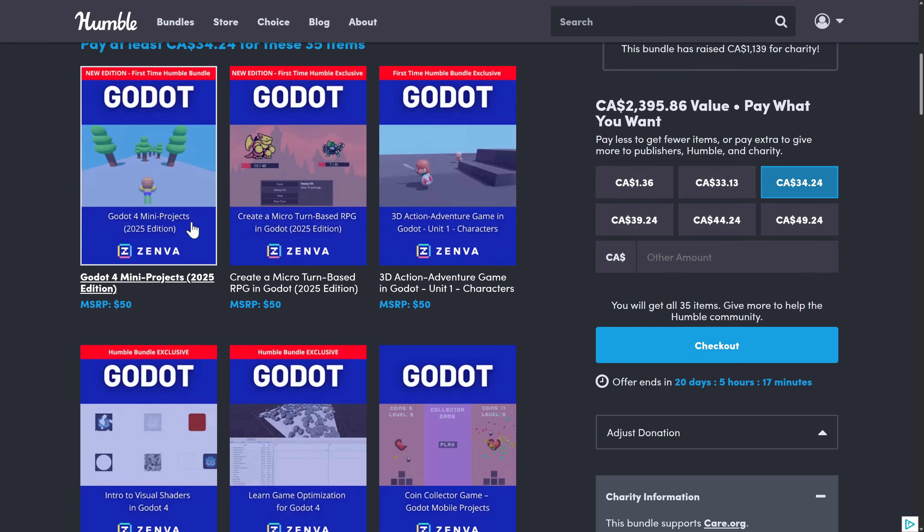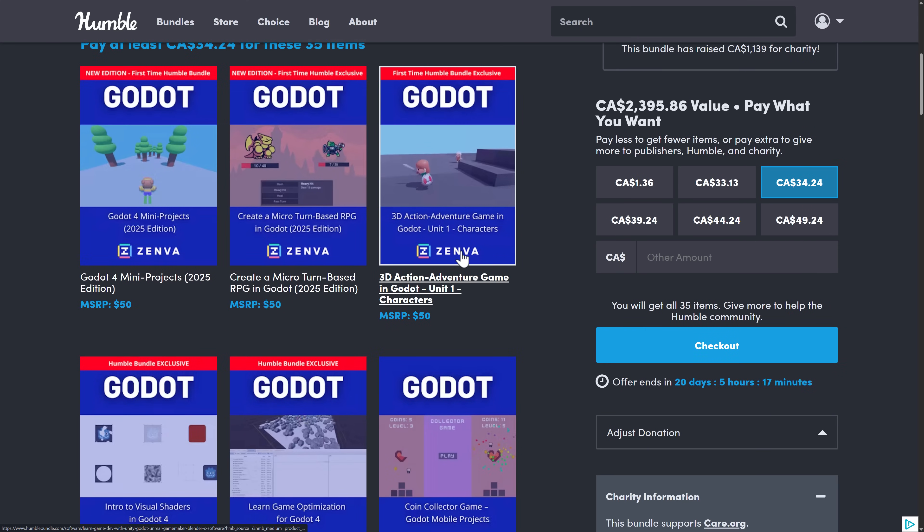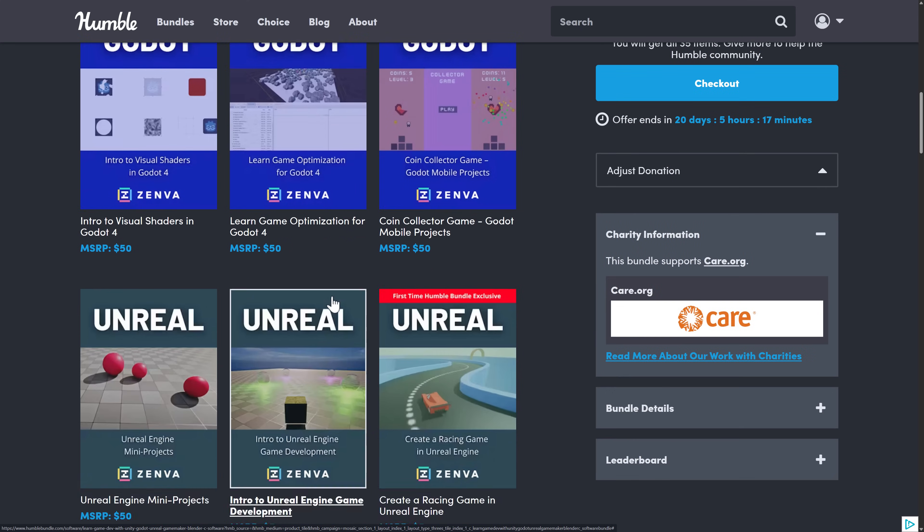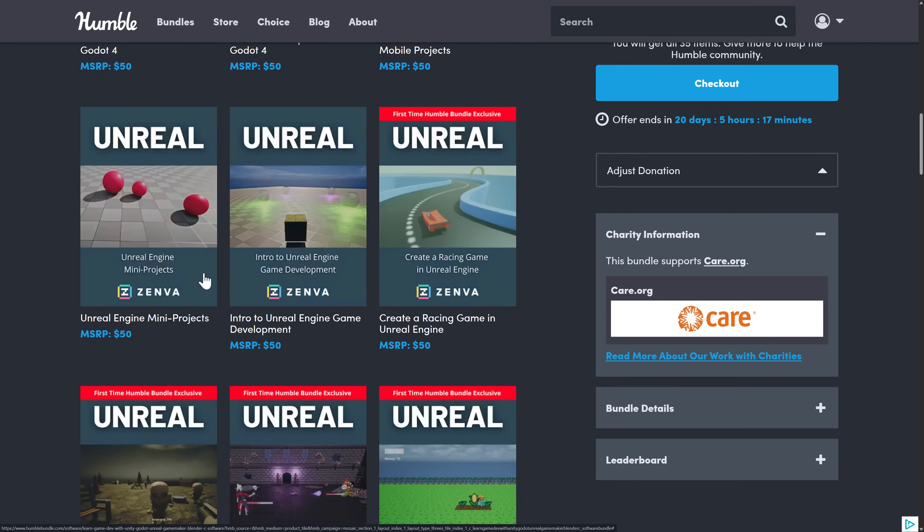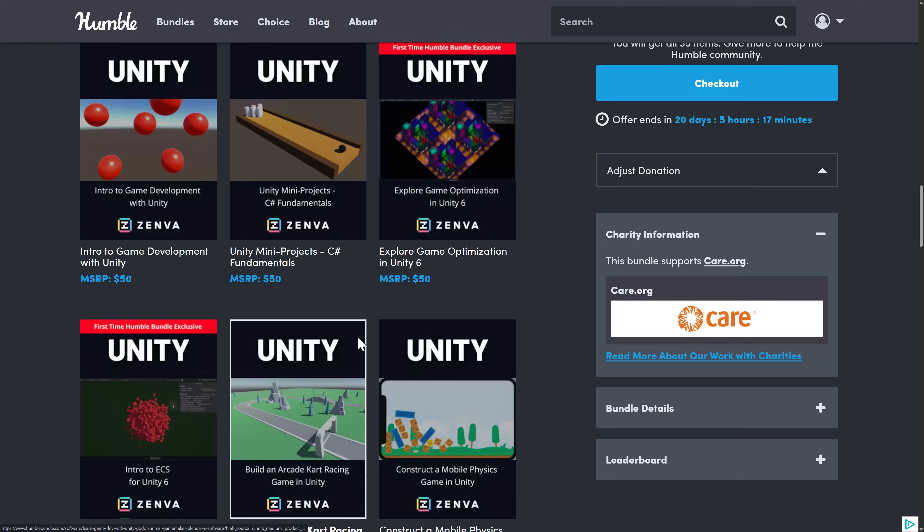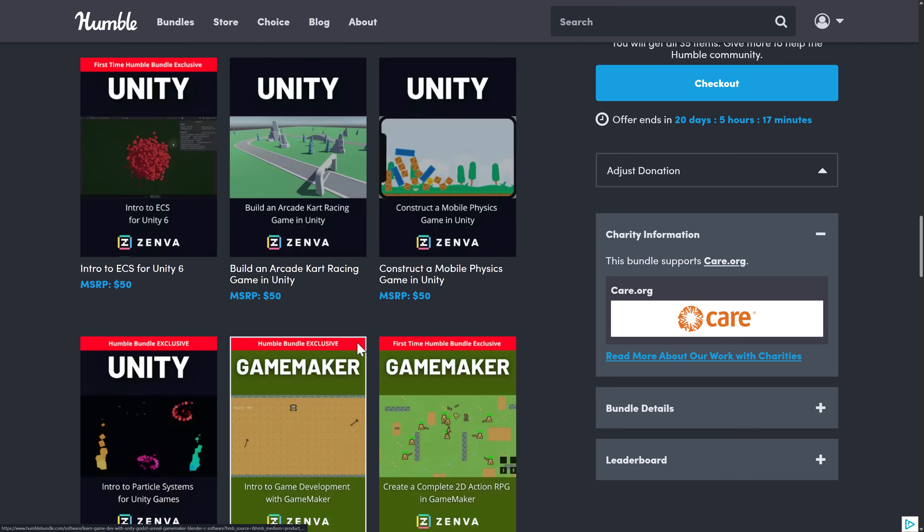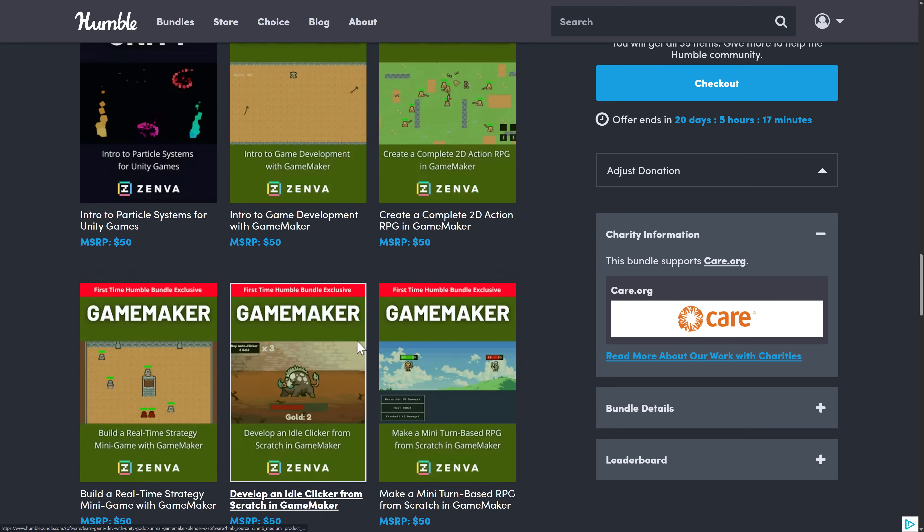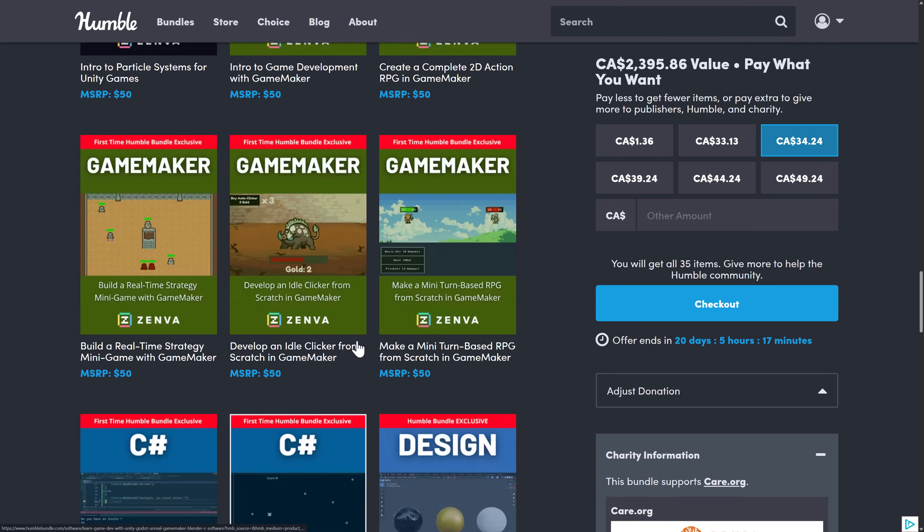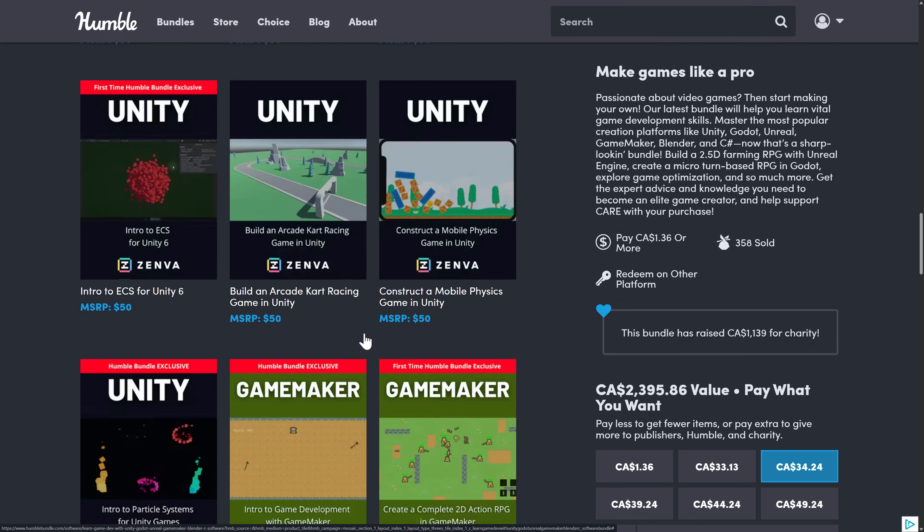This actually gives you a good, I guess, entry level to entry to intermediate level introduction to the various different engines with enough depth here. So it's not just one or two courses. It's actually pretty good coverage of pretty much every game engine that, you know, they make courses for, which is pretty nice.